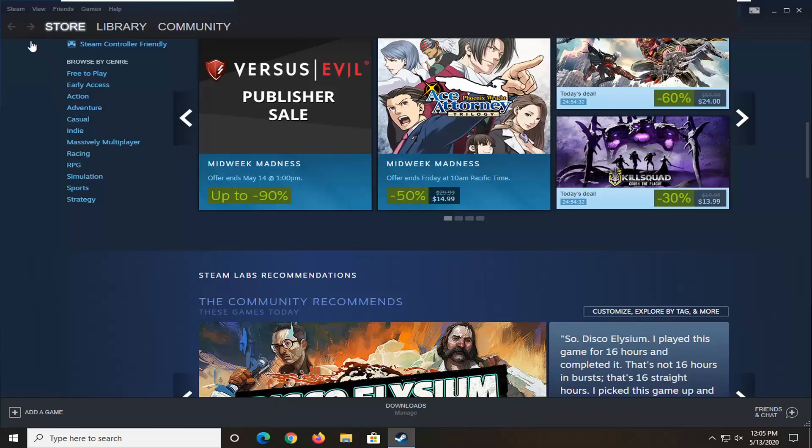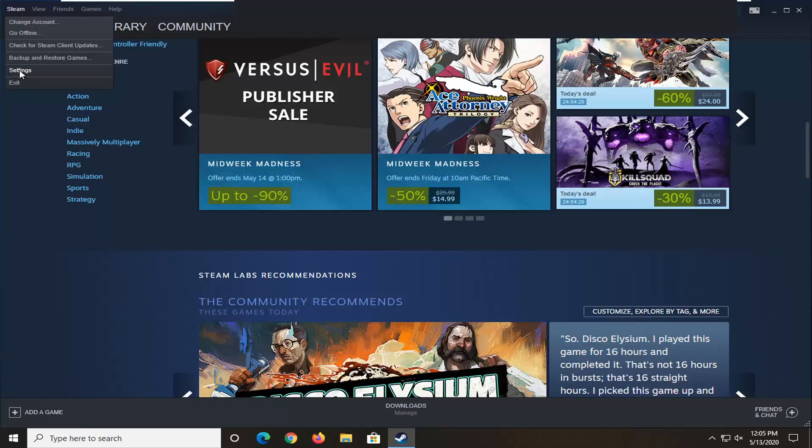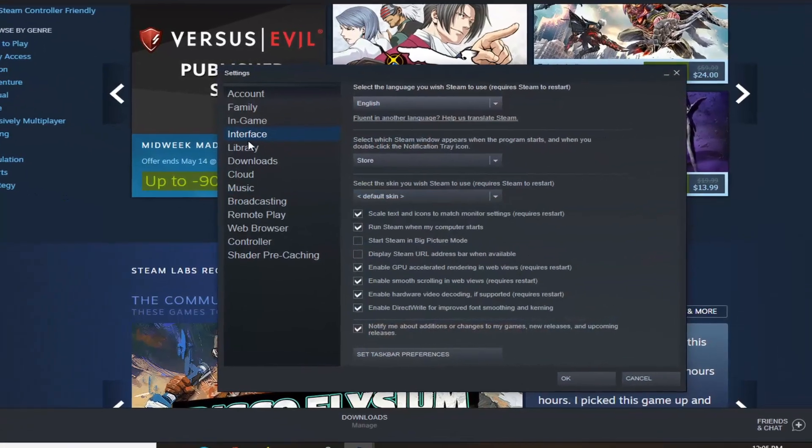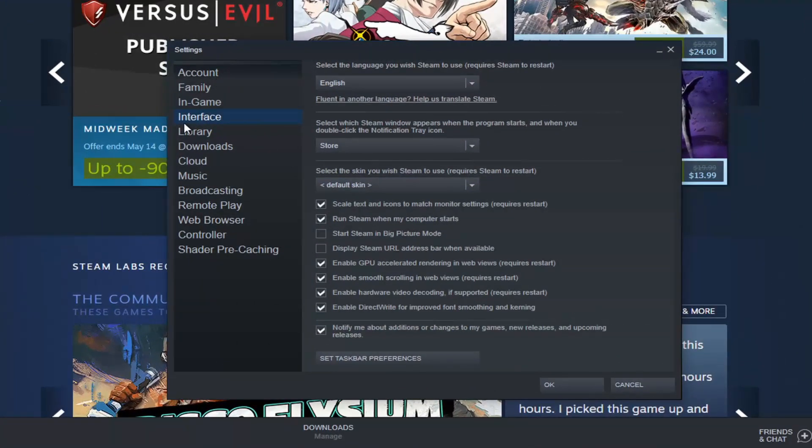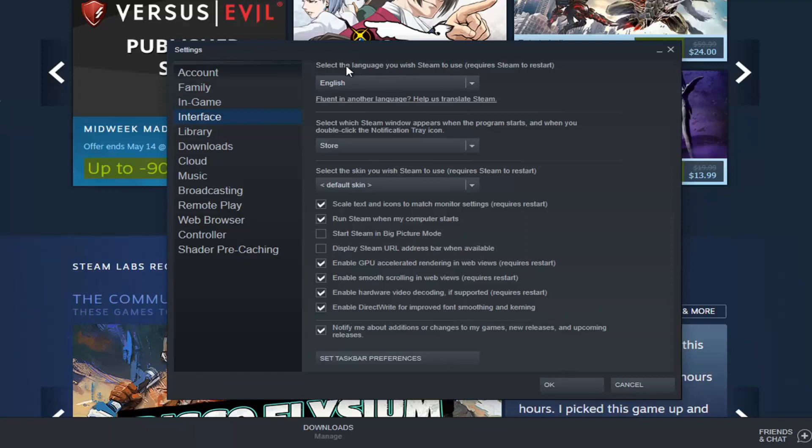What we're going to do is select the Steam tab at the top left, and then select settings. Select the interface setting on the left side, and then underneath where it says select the language you wish Steam to use.